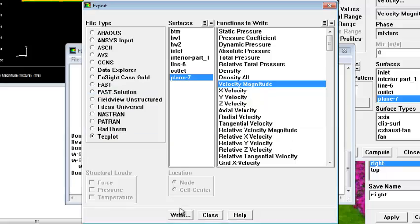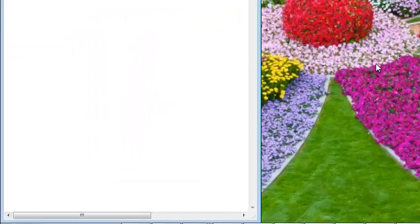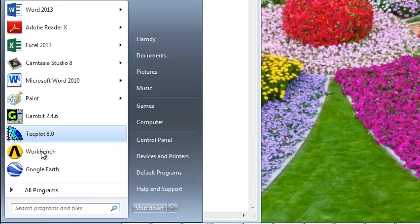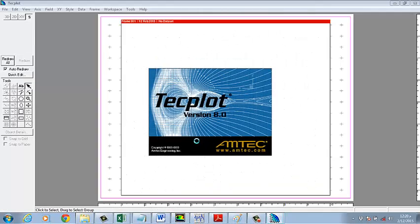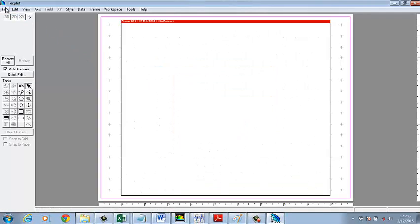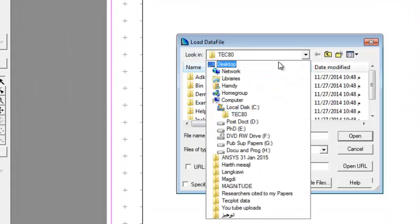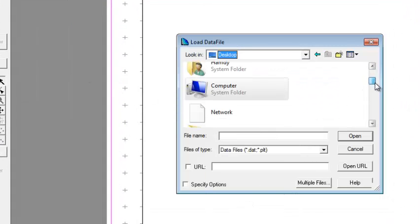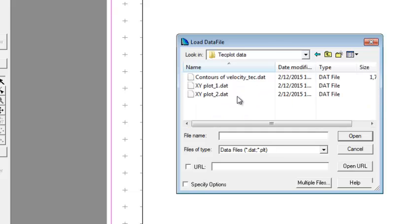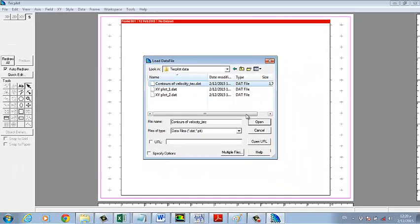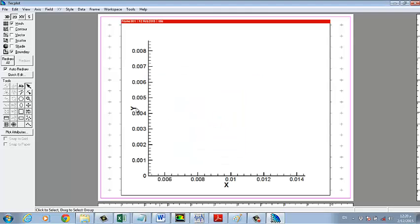All right, done. Now go to Tecplot, then Load File, and then load the file. Use the Cantool options — can tools, close — okay.